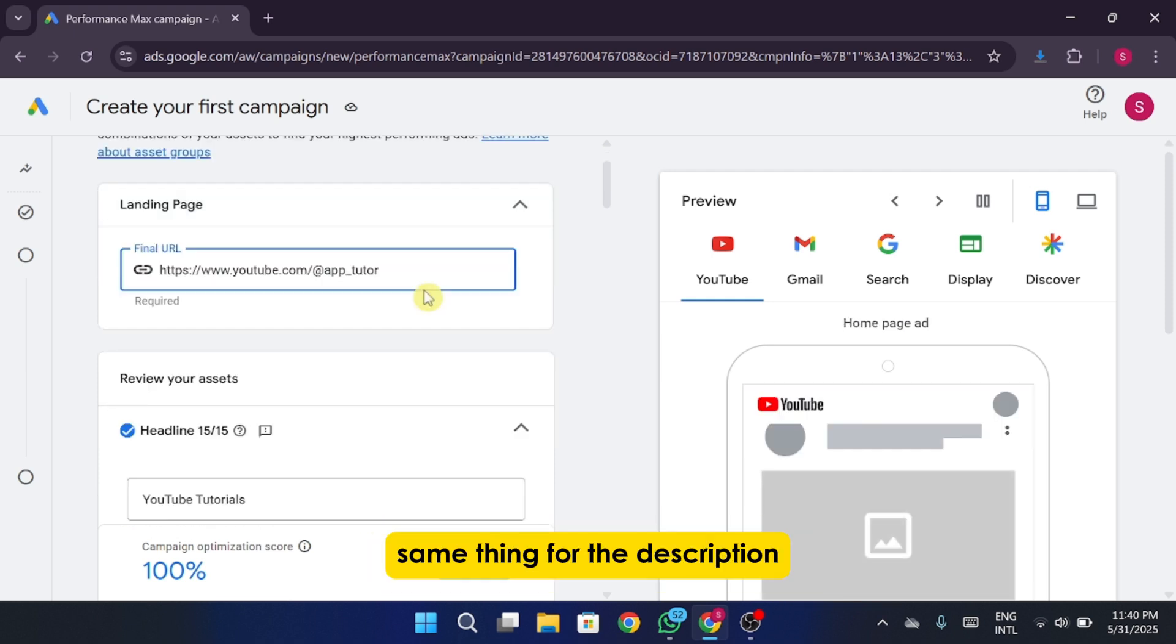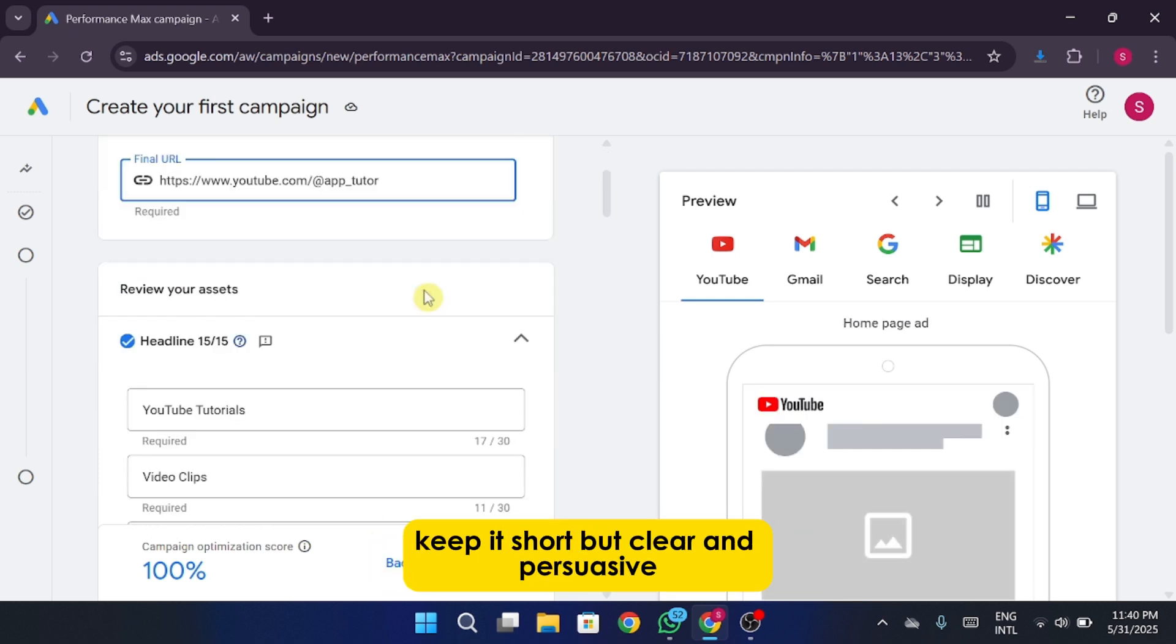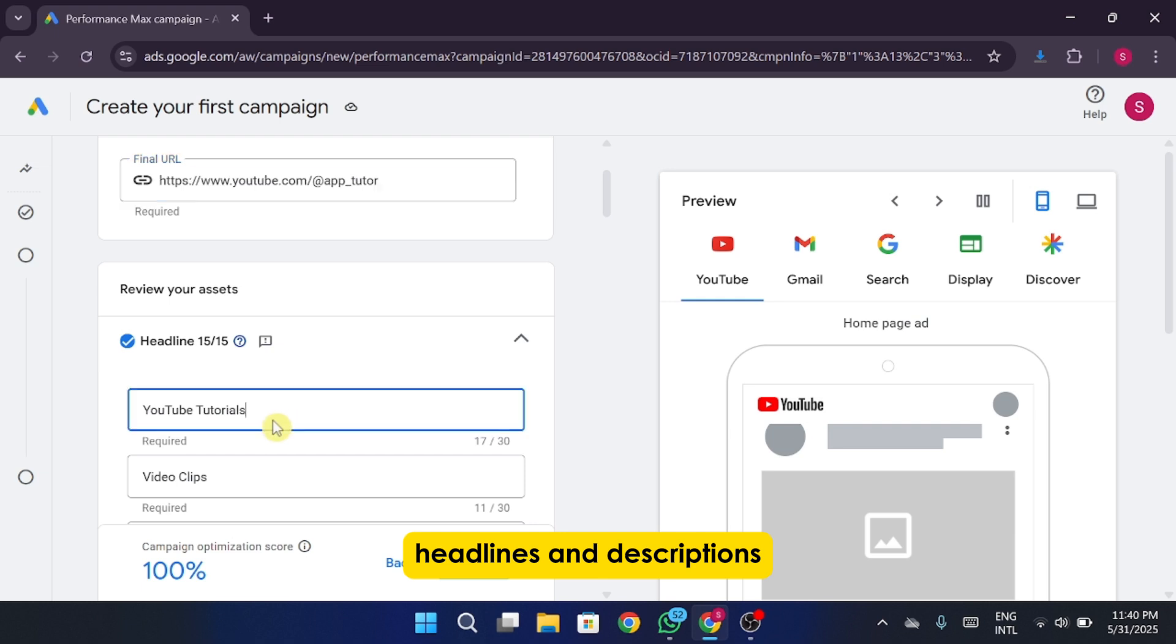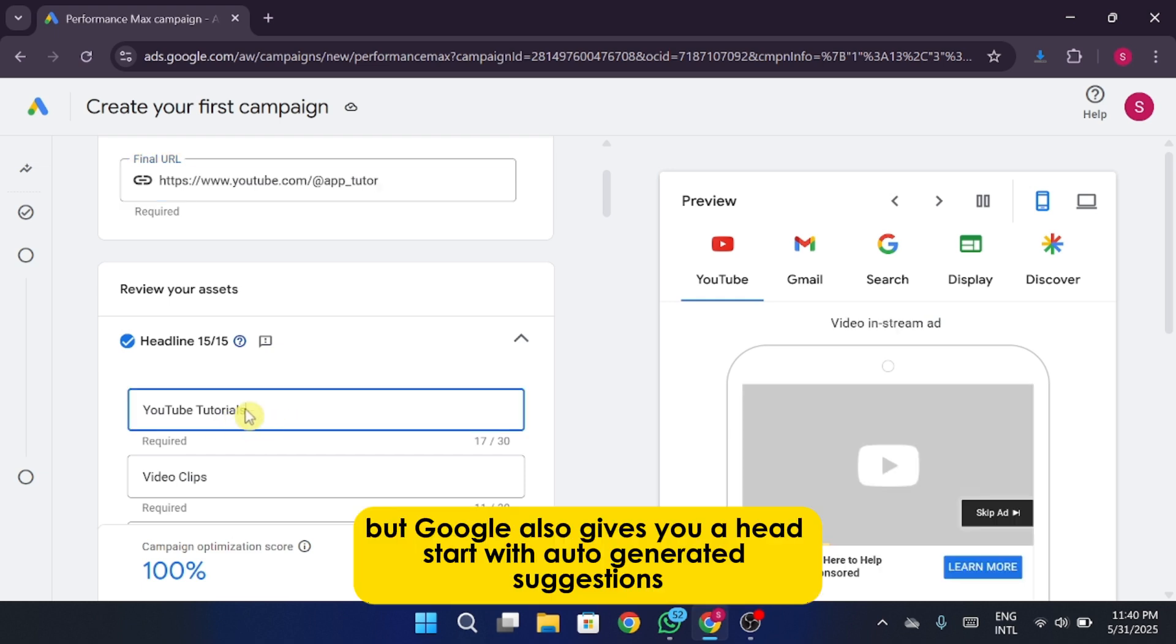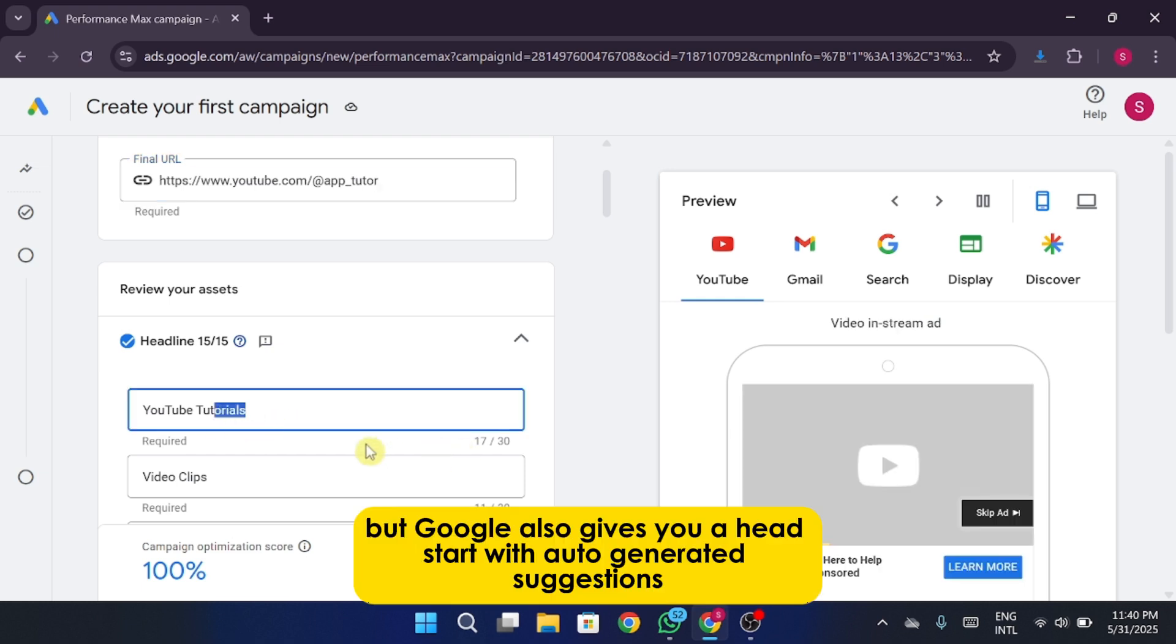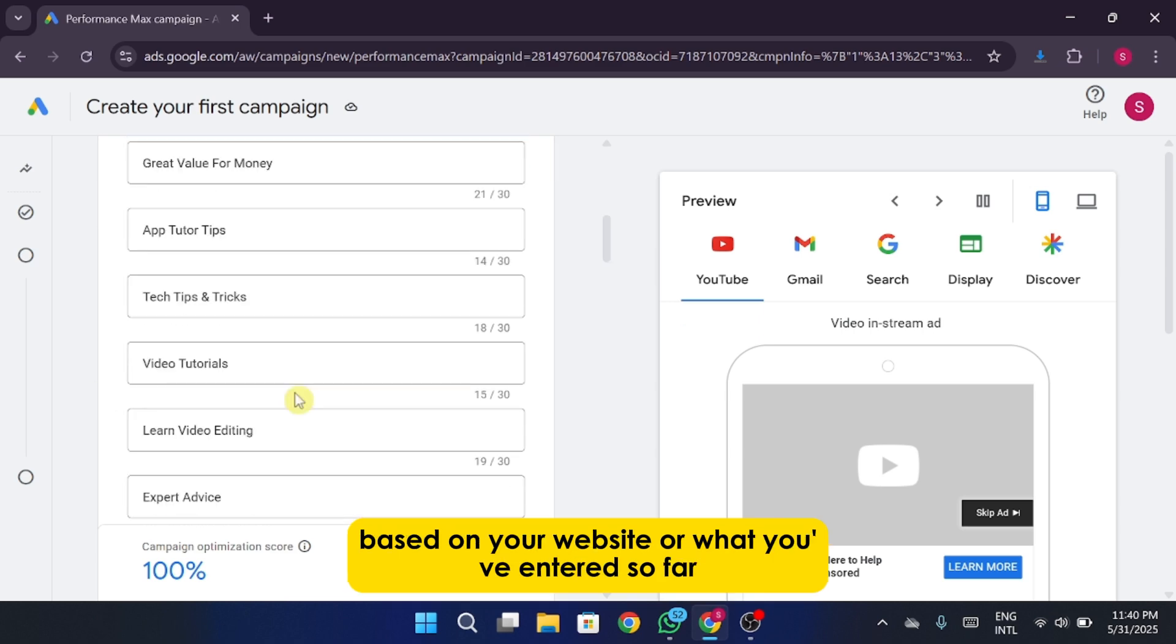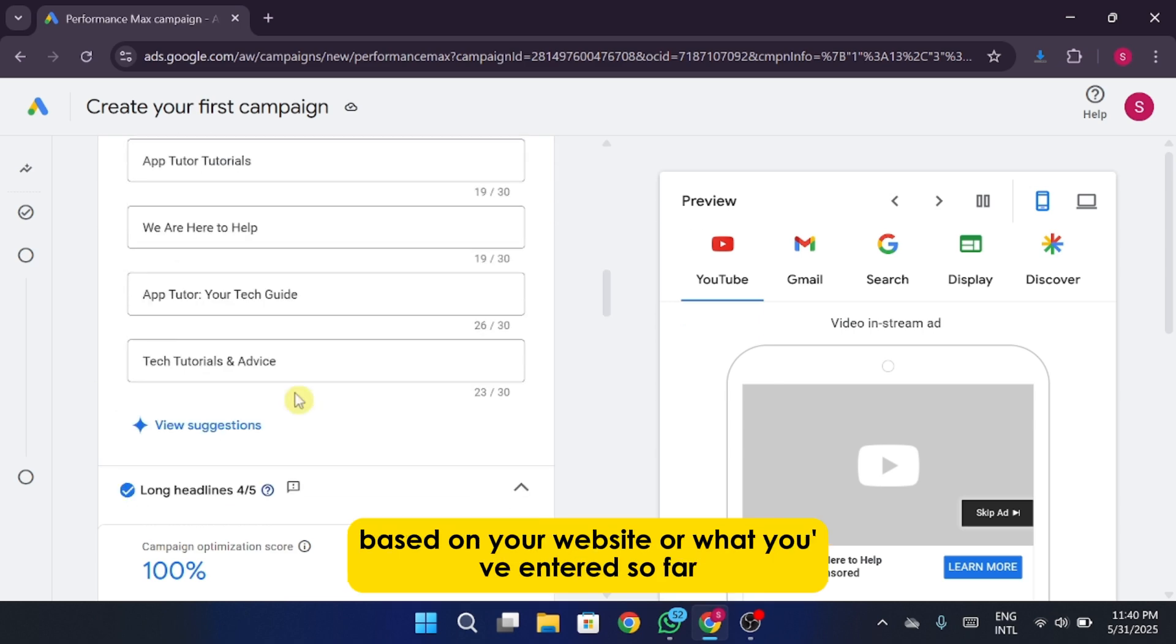You've got the option to customize your ad with your own keywords, headlines, and descriptions. But Google also gives you a head start with auto-generated suggestions based on your website or what you've entered so far.